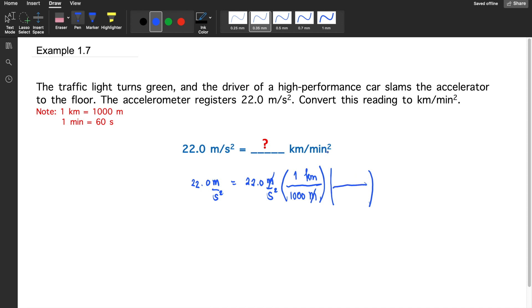Next, we convert seconds squared to minutes squared. In one minute there are 60 seconds. Since seconds squared is in the denominator, we write seconds in the numerator and minutes in the denominator — but do not write second squared directly. In one minute there are 60 seconds. Only one second cancels at a time, so we square the entire parenthesis. This cancels out the seconds squared, and we distribute the square to each value inside the parenthesis.